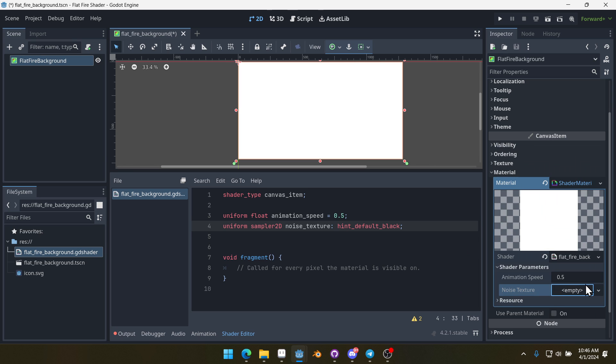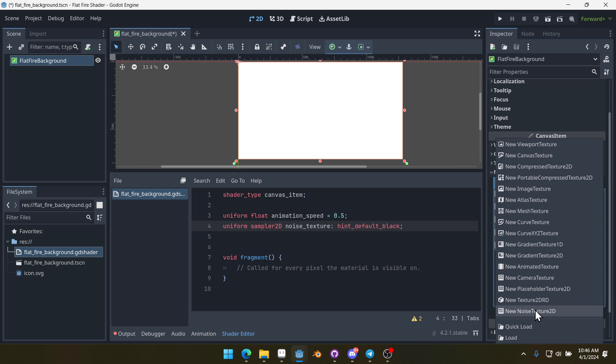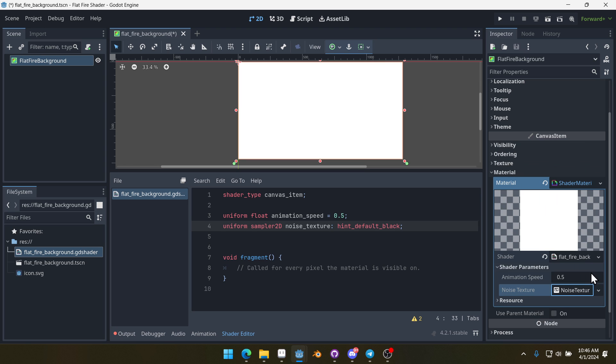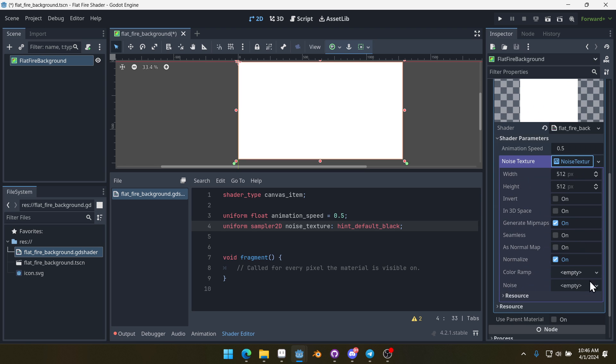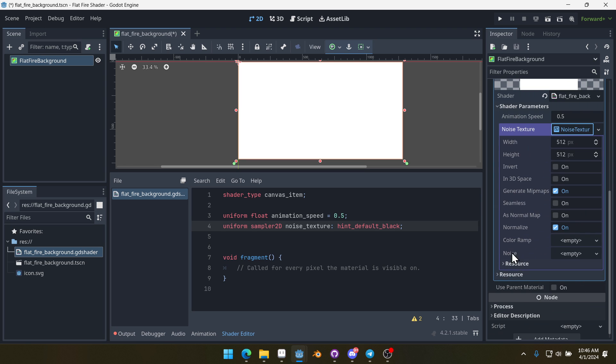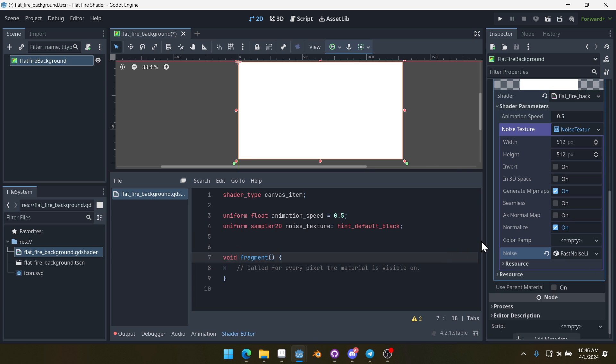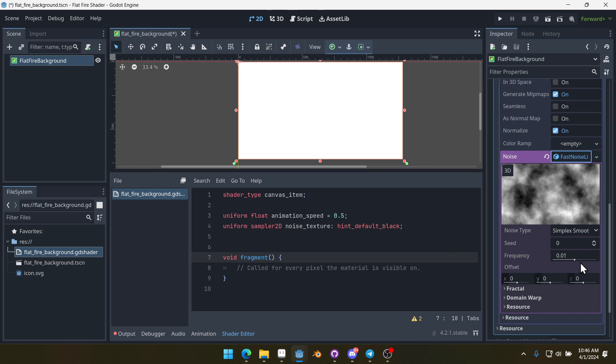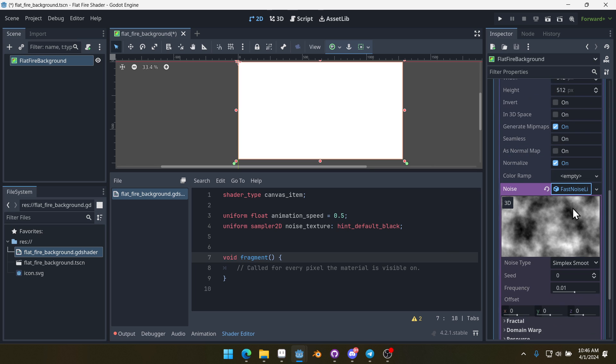We're going to create a new noise texture. If you click here where it says empty, we can do new NoiseTexture2D and then click inside of that. For the noise, we'll do new FastNoiseLite. That will create a new noise texture and we can click on it, we can actually see our noise here. This is what it's going to look like. You could mess with some properties here, but the default properties are actually going to work just fine for what we need.